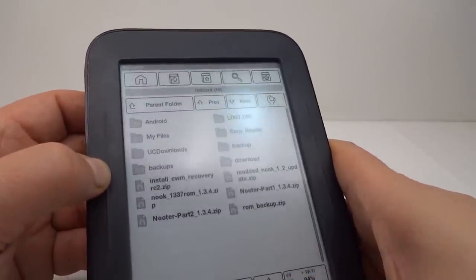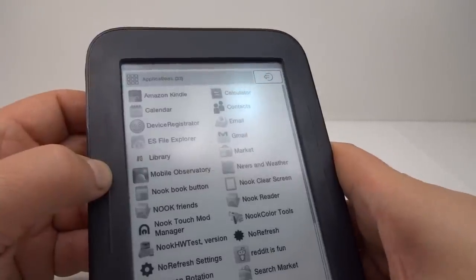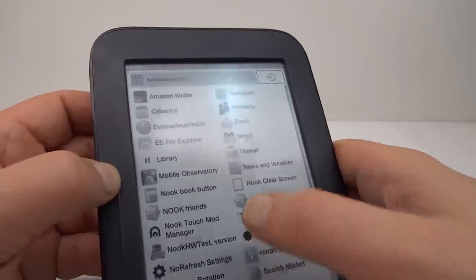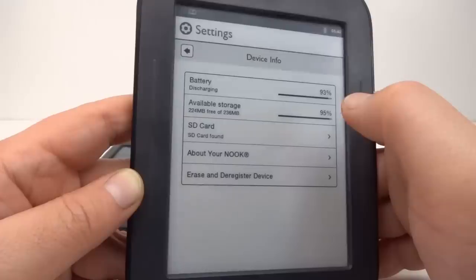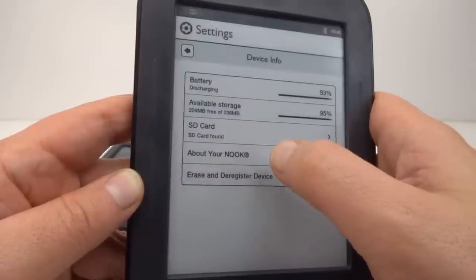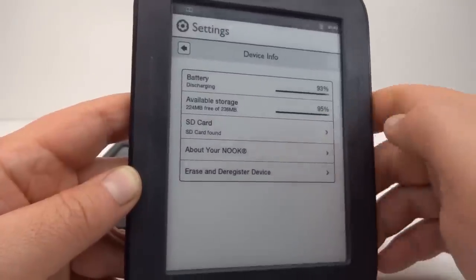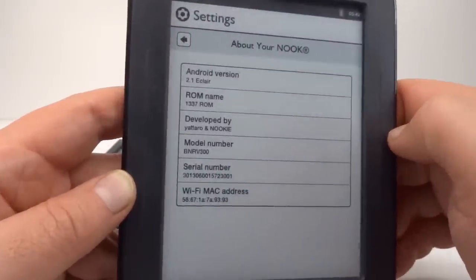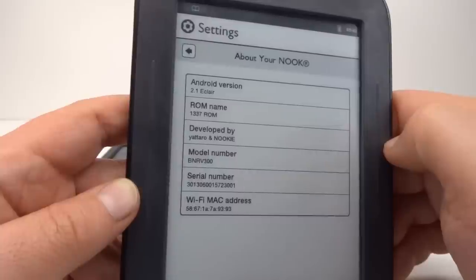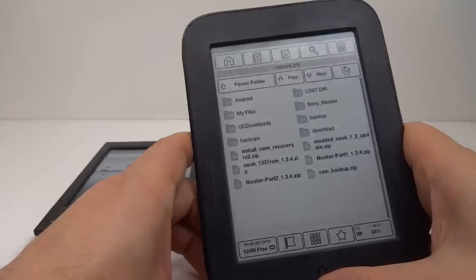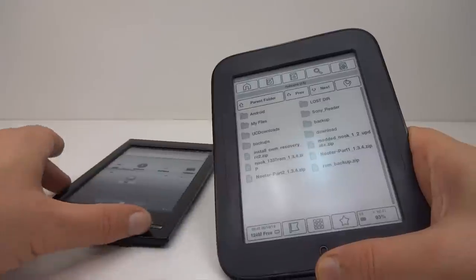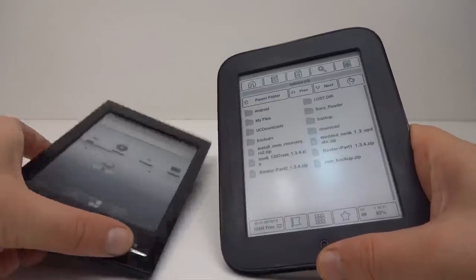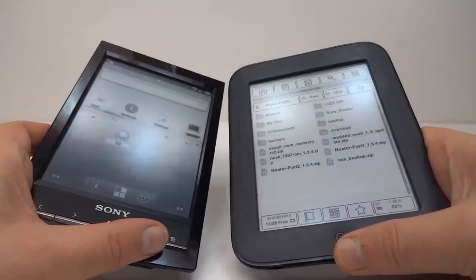So if we bring up the apps page, I've got a large number of apps on here already. So the custom ROM on the Nook at the moment is Android 2.1, which is not too bad. I'm quite pleased with the progress so far and expanding the functionality of these two e-book readers.